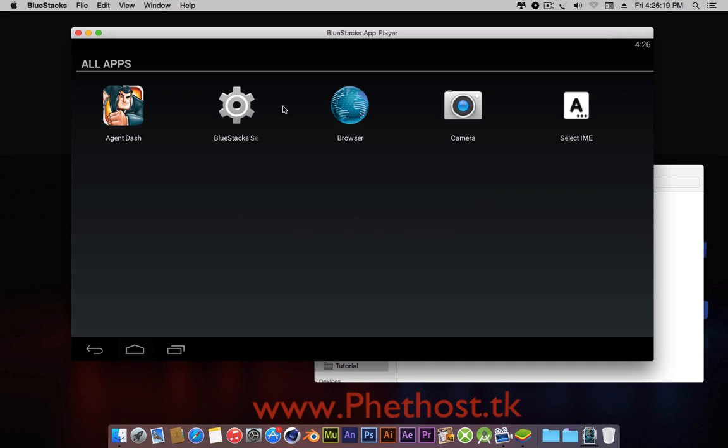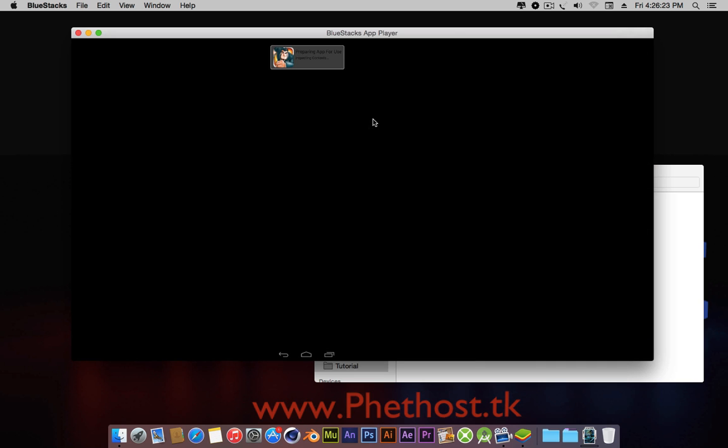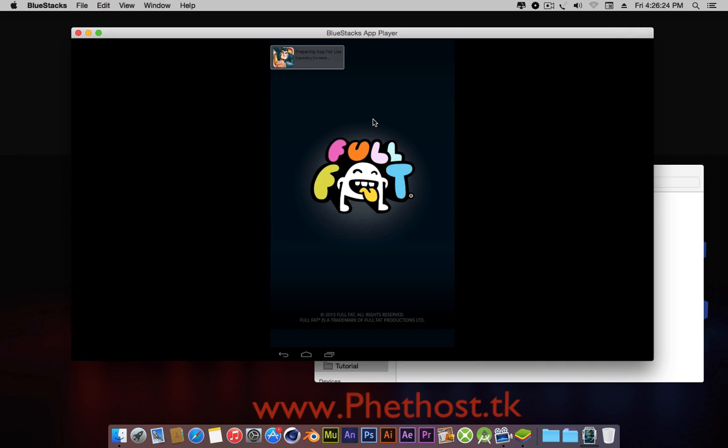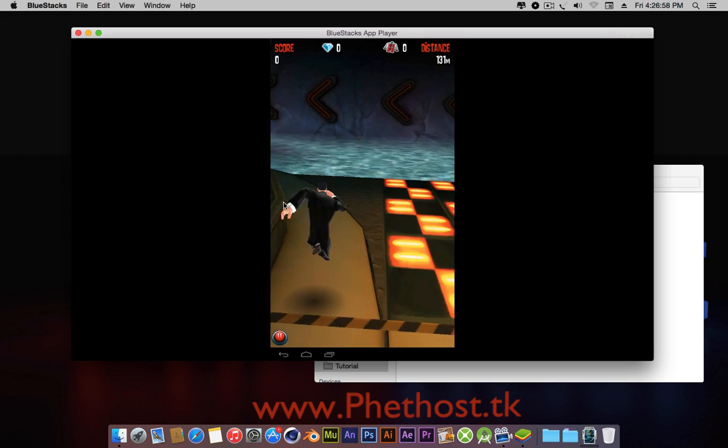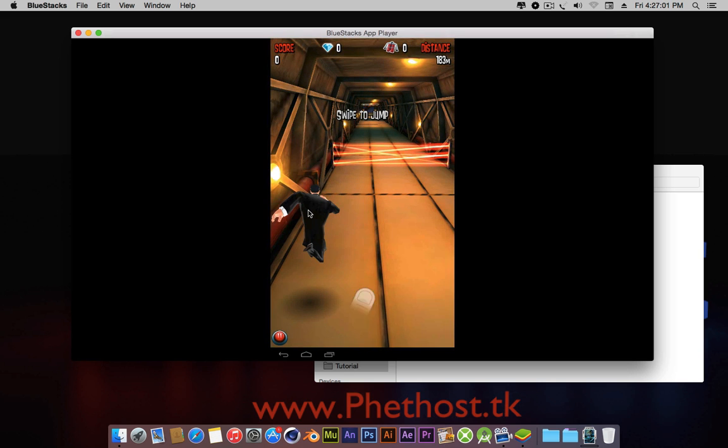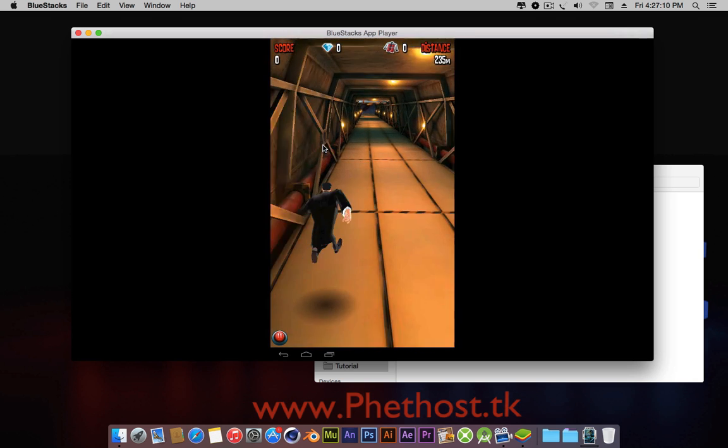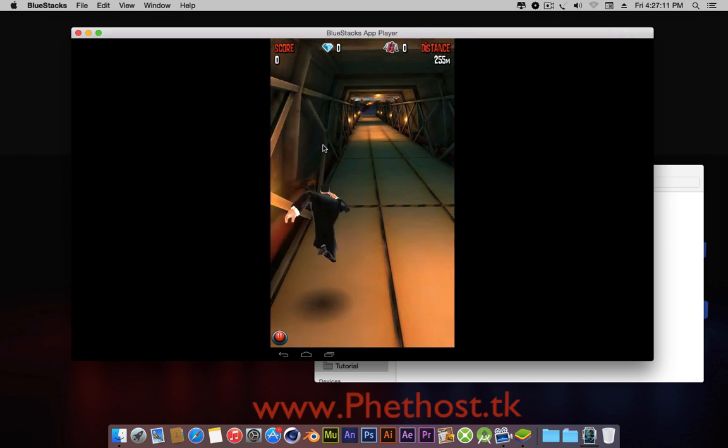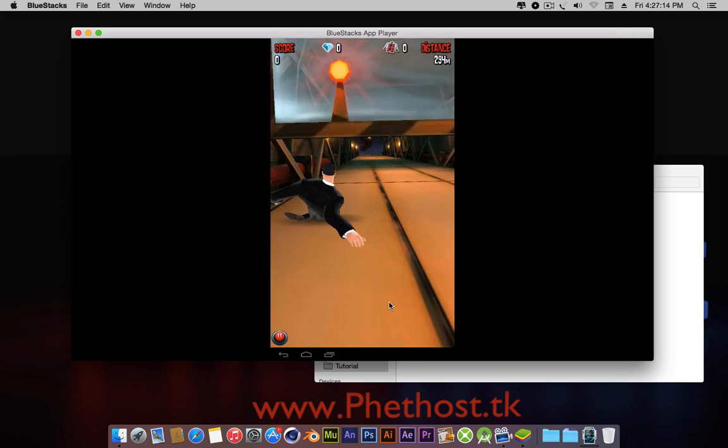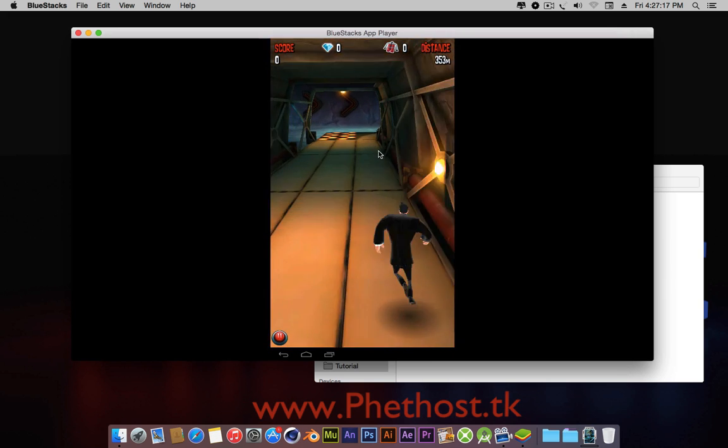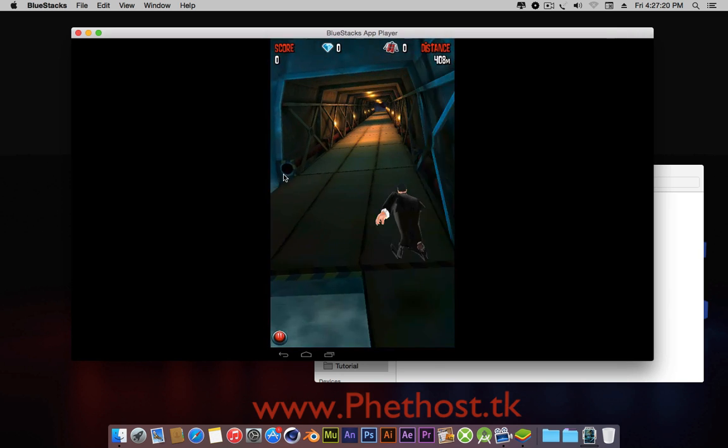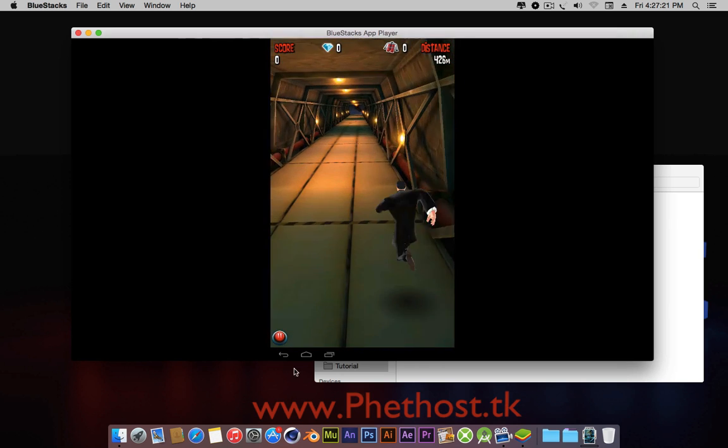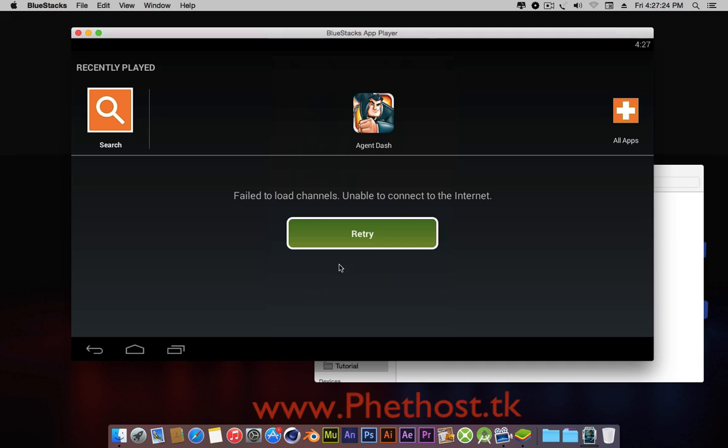Now I'm just going to run it to confirm that it's working. Just wait for it to load. As you can see in just a couple of minutes, I had Agent Dash running on my computer.